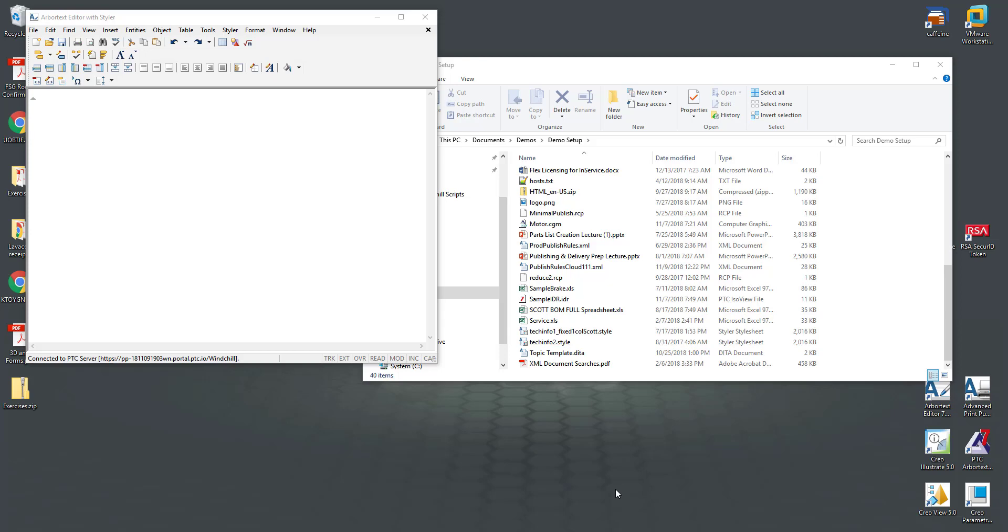Hi my name is Scott Thompson and today I'm going to show you how templates are created in Arbor Text Editor and maintained in Windchill Service Information Manager.